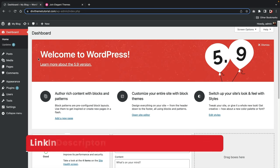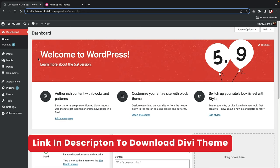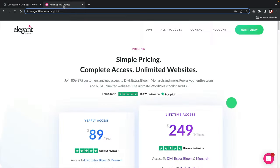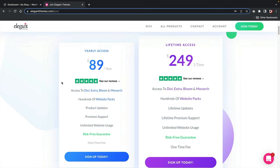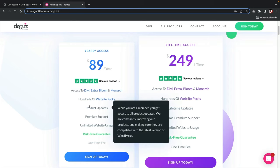In the next step we're going to download and purchase the Divi theme. There is a link in the description that will take you to elegantthemes.com. Here we have two pricing options: yearly access and lifetime access. Divi offers the best license in the industry — for $89 you can install Divi on as many domains as you like with no restrictions, and you'll receive constant new feature updates.